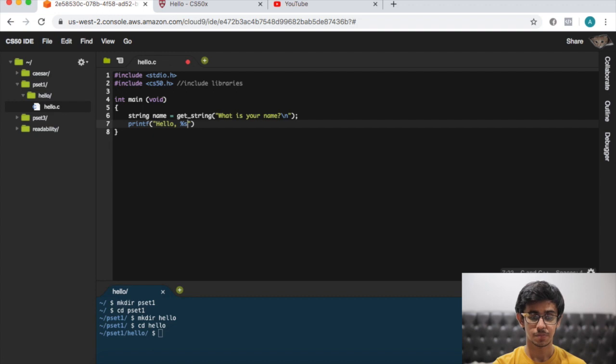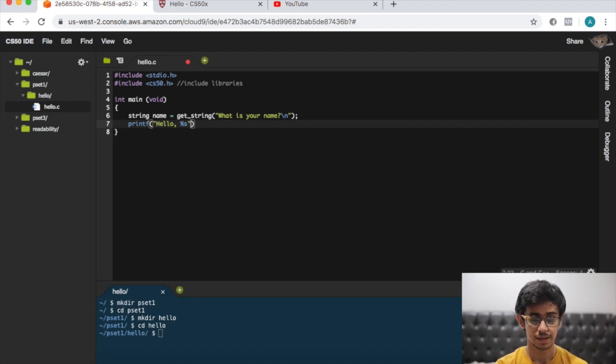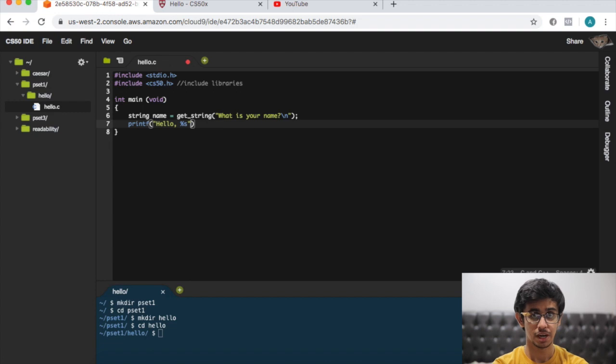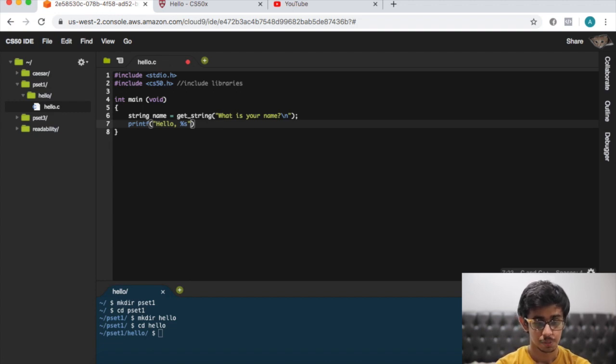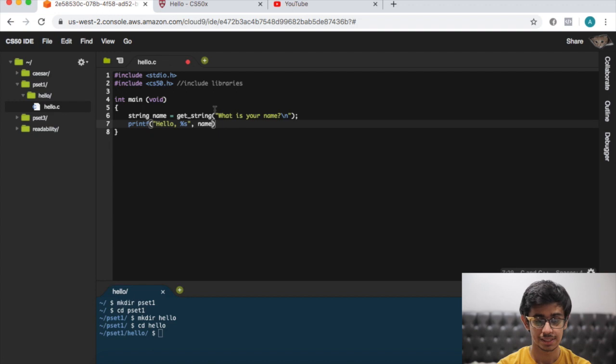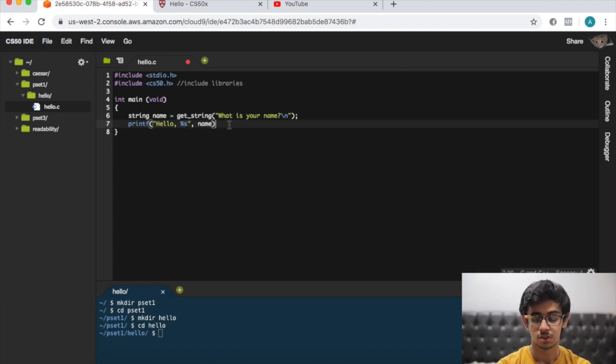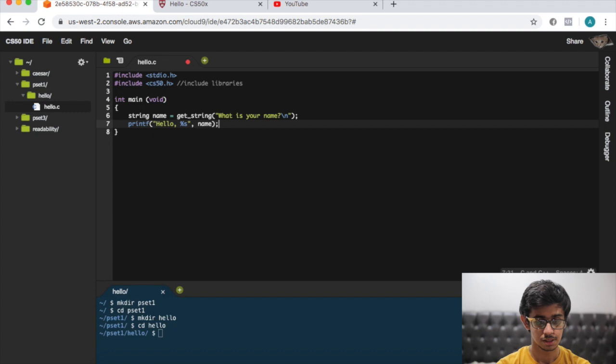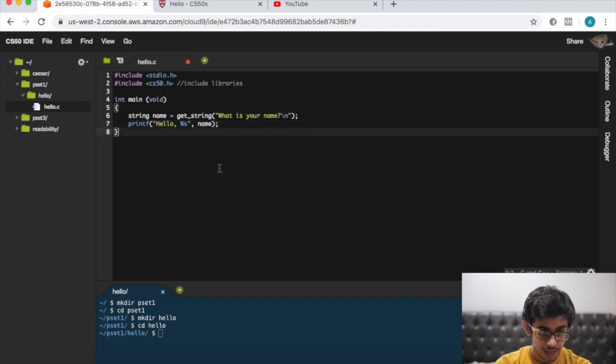Now we just need to tell the computer where do we need to get it from, so we need to get it with, the %s comes from a variable called name. So %s, comma name, and that's outside the quotation marks. Now we just need to put a semicolon.